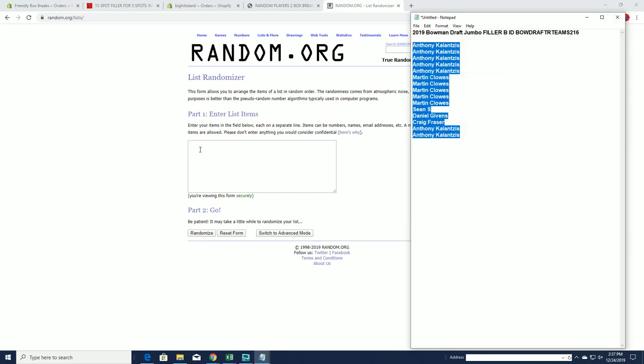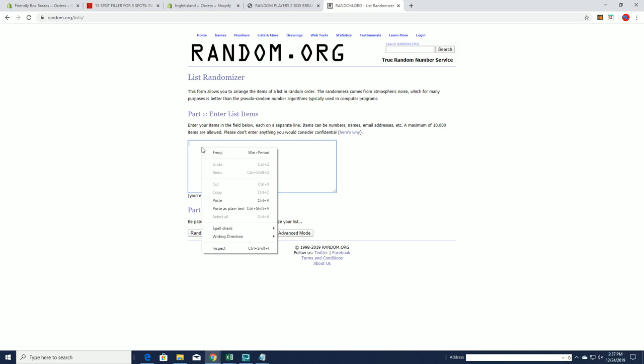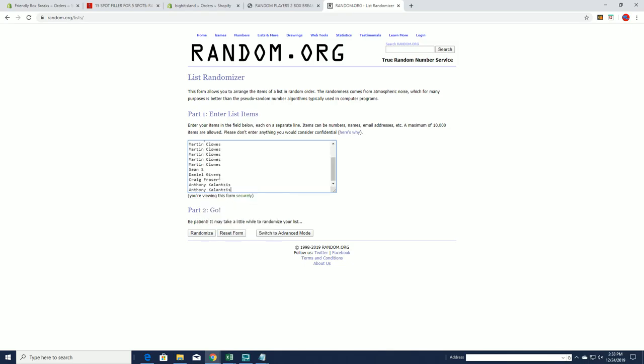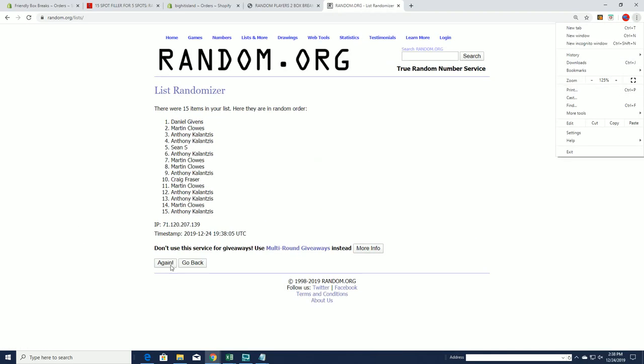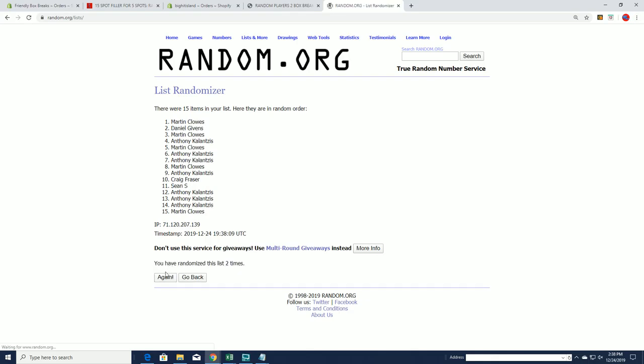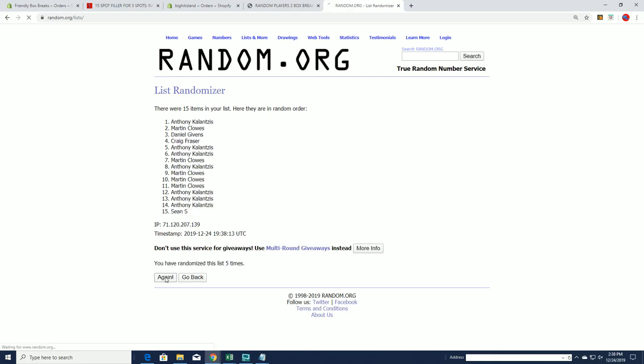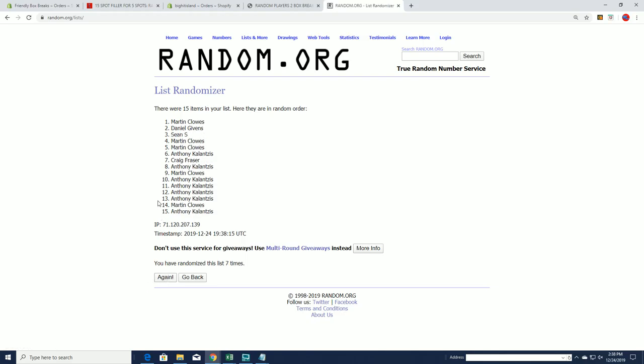2019. All right. Martin G. Martin G. You've been nailing these, buddy. Daniel G. Sean S.